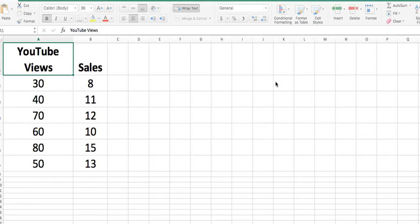In this video, I want to go through the regression workflow, meaning the steps that one should take in Excel — regular Excel — to do regression analysis. The focus here will be on what is referred to as simple linear regression. It's simple due to the fact that we have one independent variable and, of course, one dependent variable.